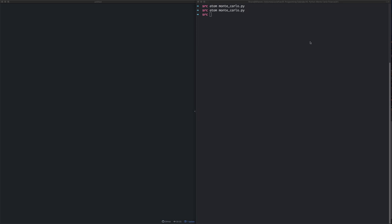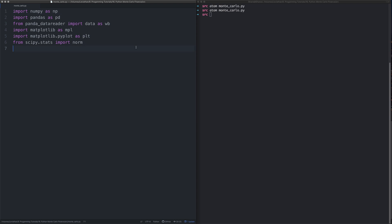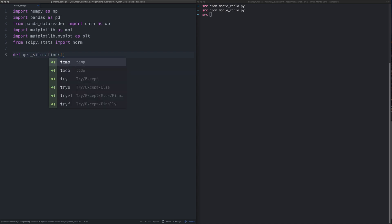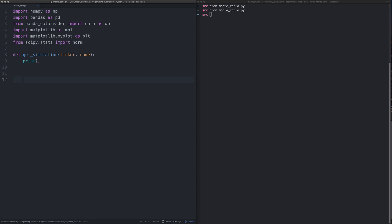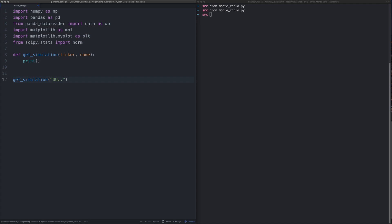We'll do a function, we'll say get_simulation. We're going to pass in the ticker of the stock and we're going to pass in the name of the stock. Before I forget, let's quickly call the method at the bottom with some test stuff.